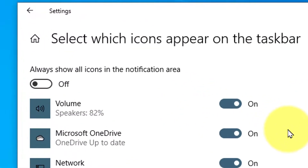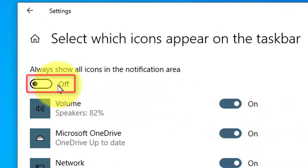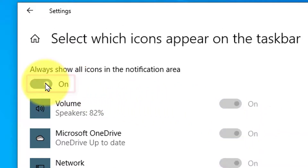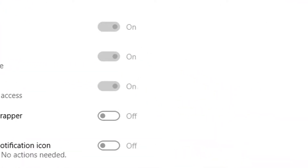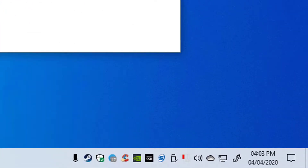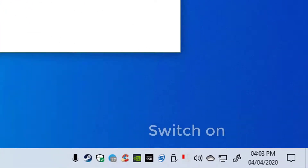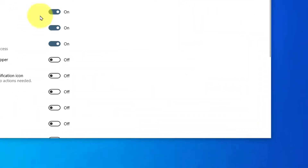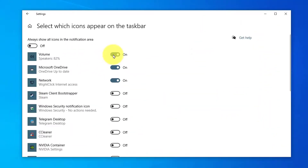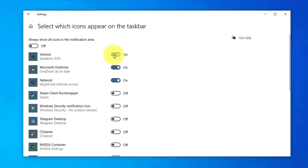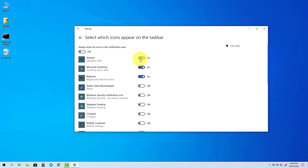Notice right at the top, a switch that will allow you to show all icons. You can also enable or disable individual icons by using the switches next to each icon.